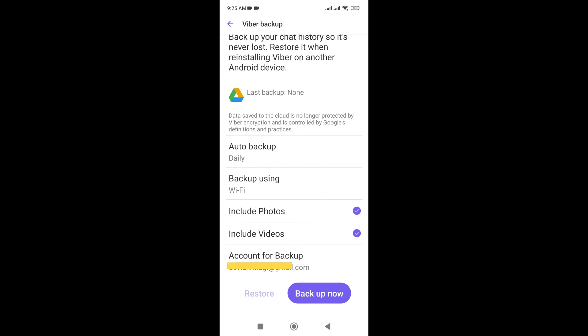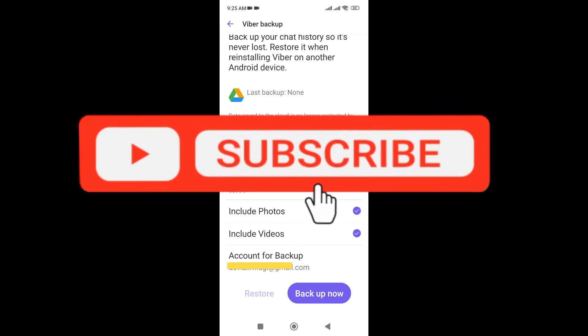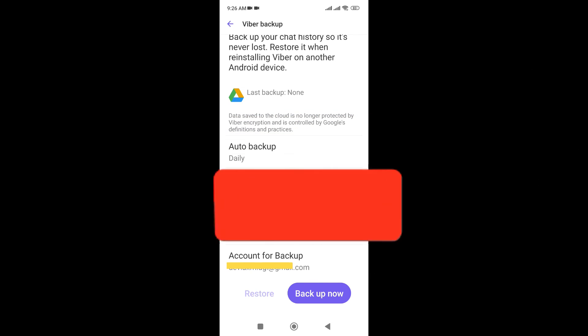So you can just backup your Viber messages or photos in this way. Thanks for watching the video. If you find this video helpful, please subscribe to the channel and don't forget to hit the like button. Thank you.